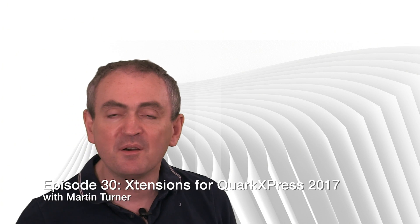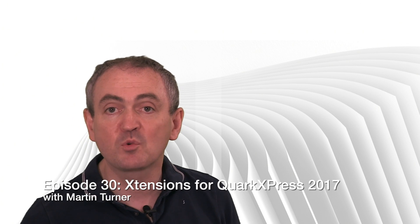Hello and welcome back to desktop publishing with QuarkXPress. My name is Martin Turner.